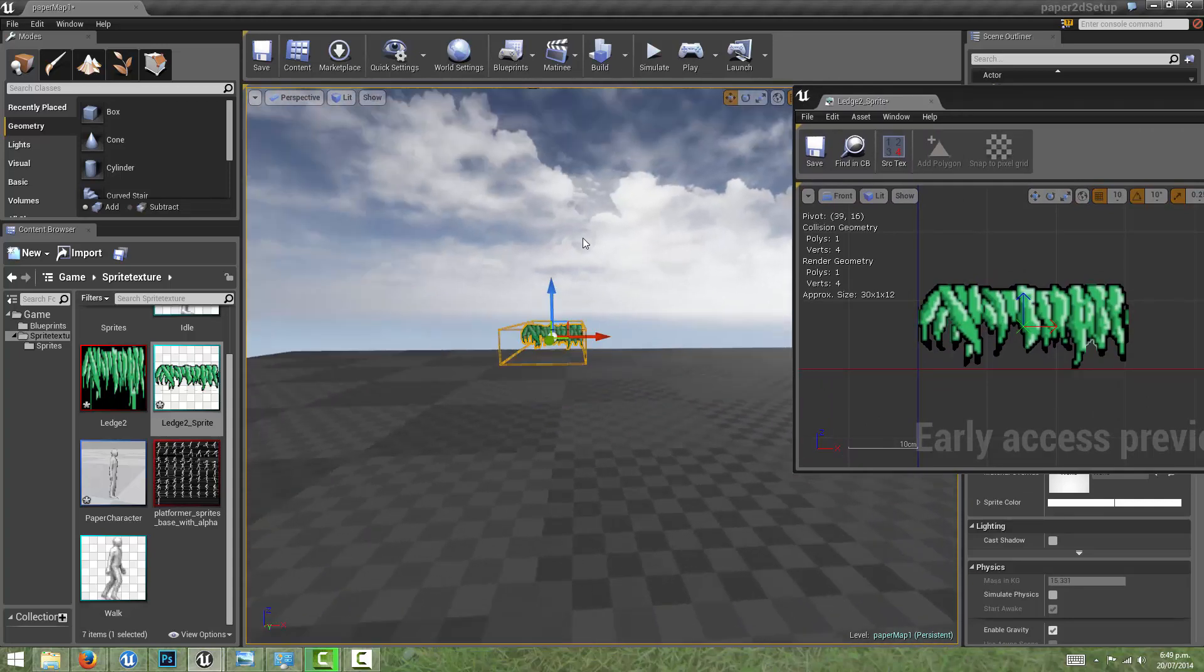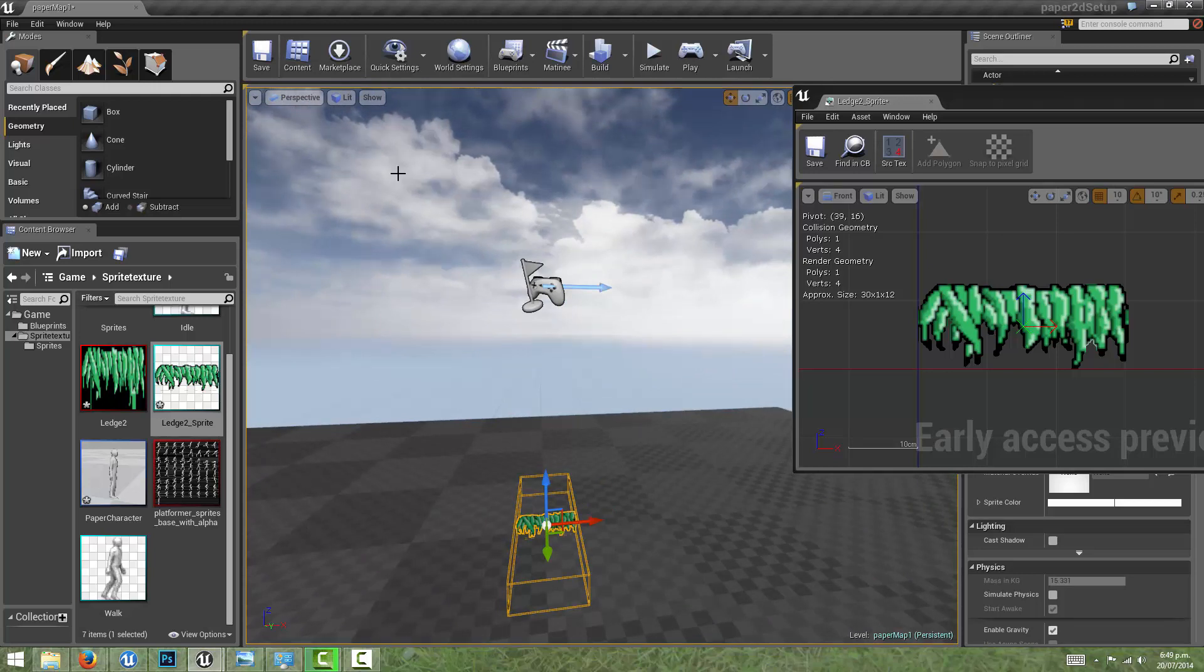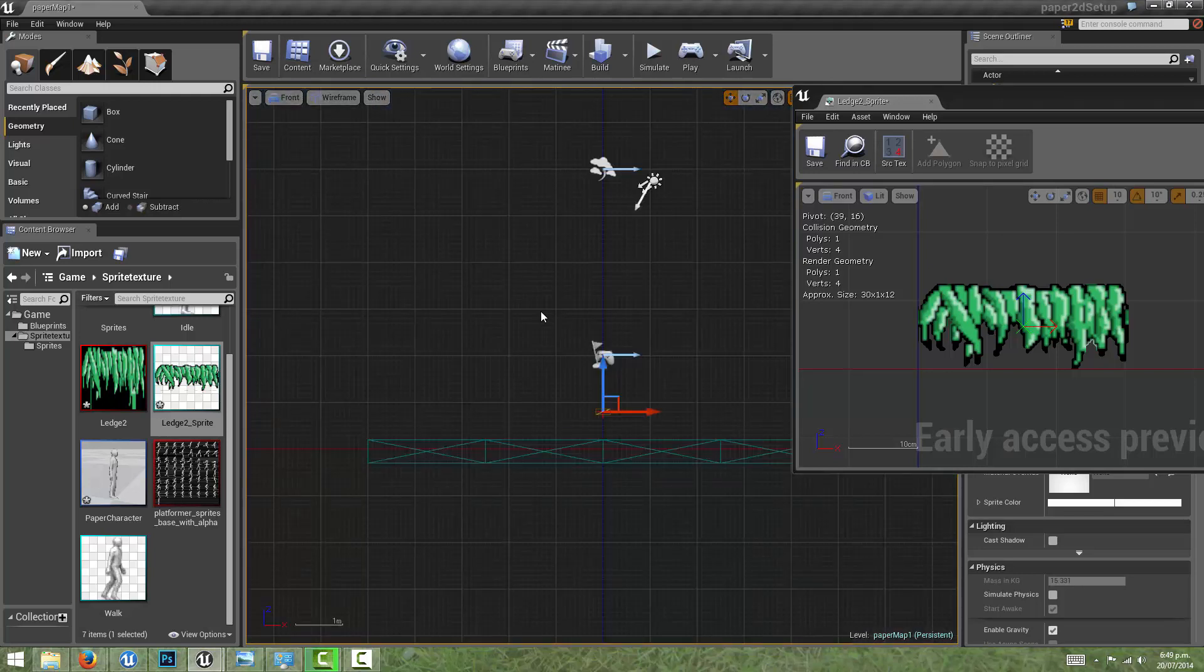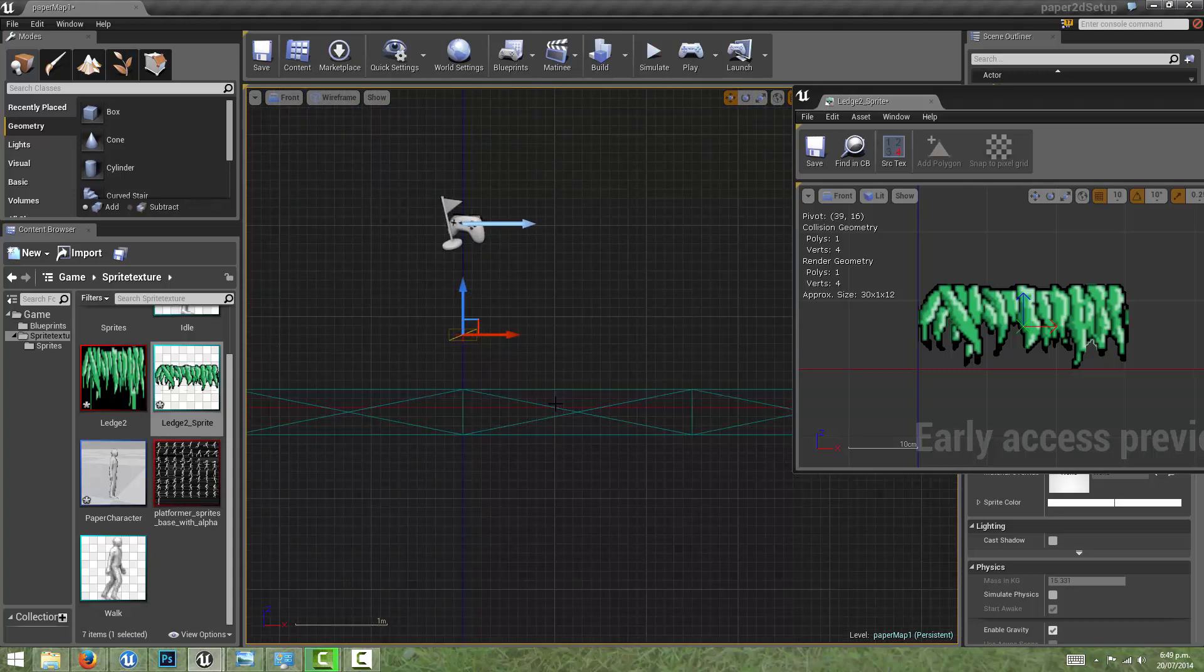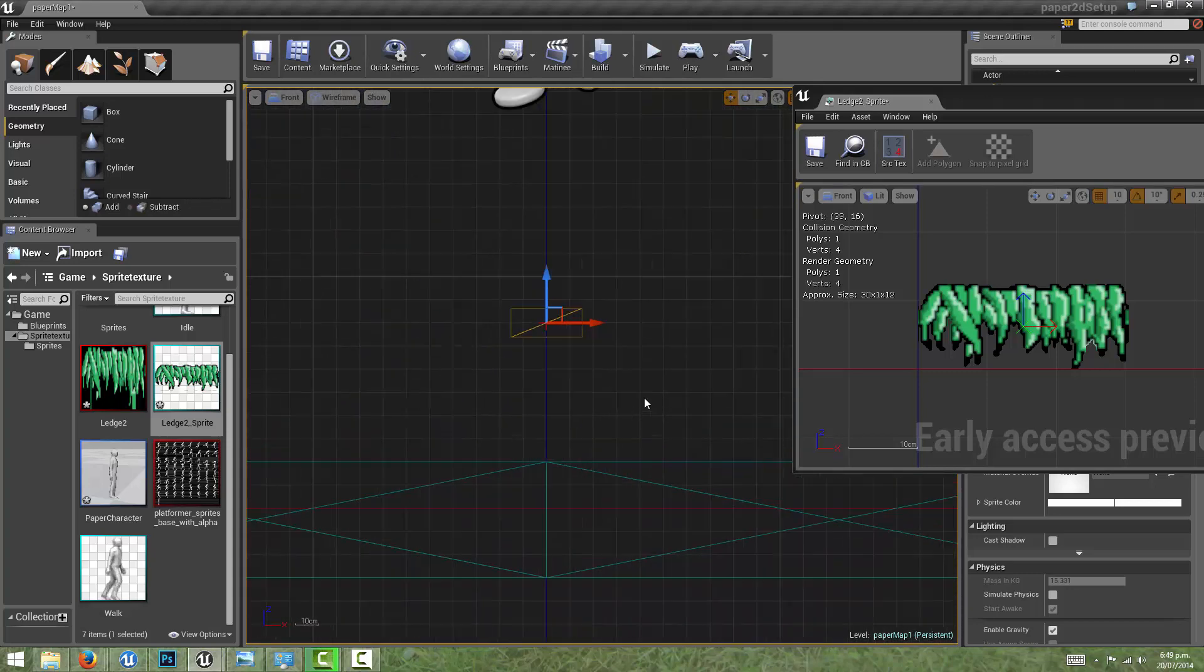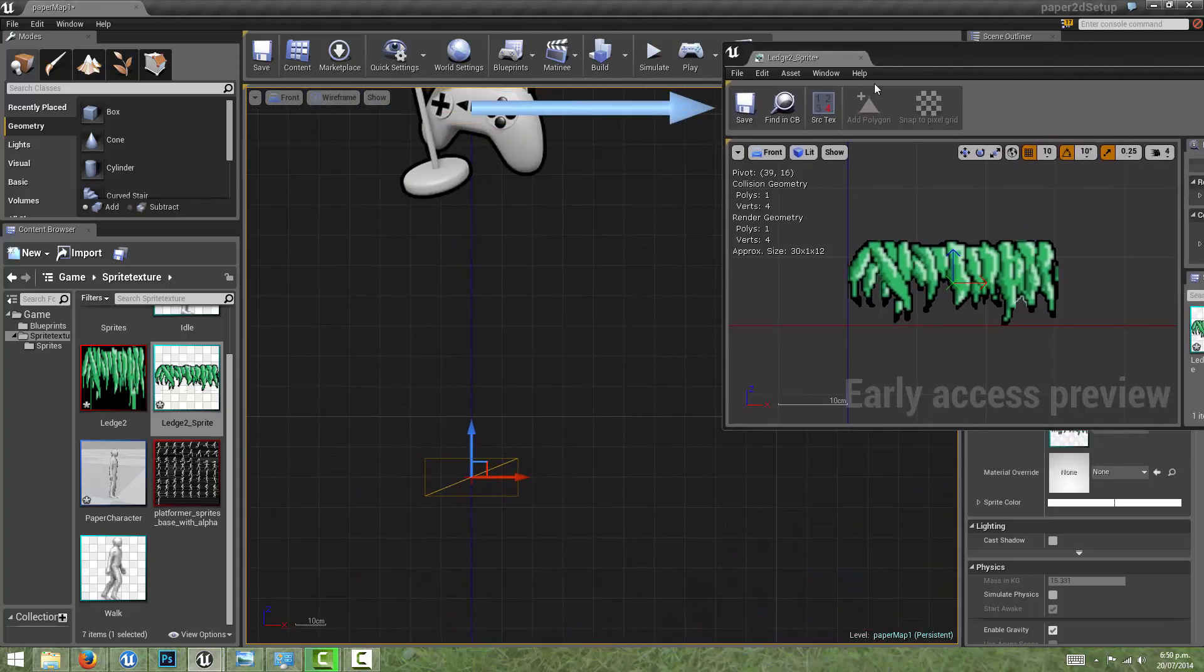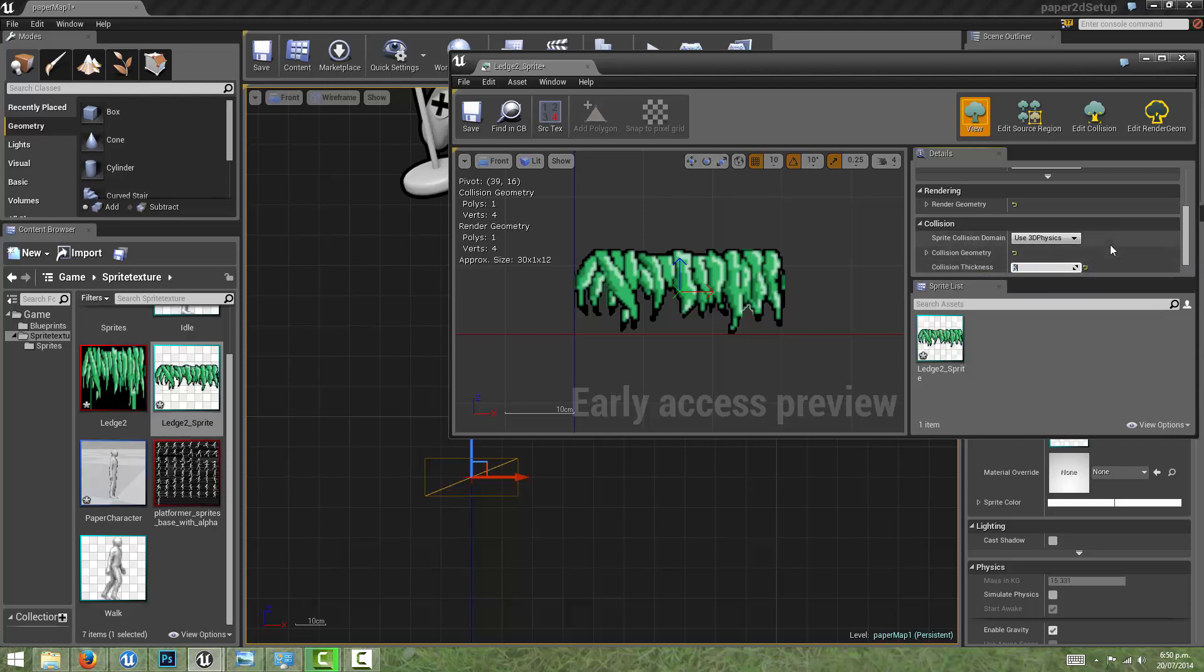From the front viewport we don't see the difference in the collision depth because we're looking at it from the front. But 10 should be enough by default.